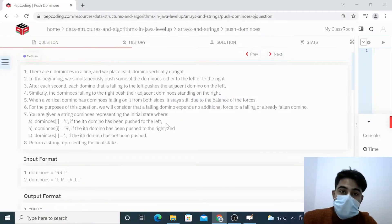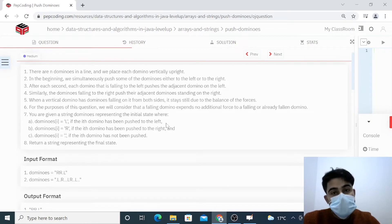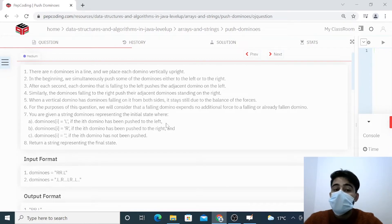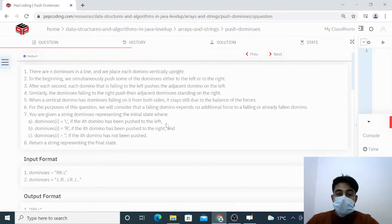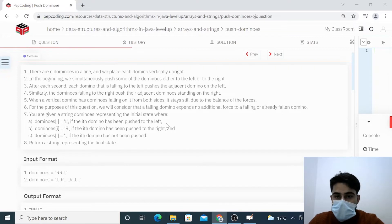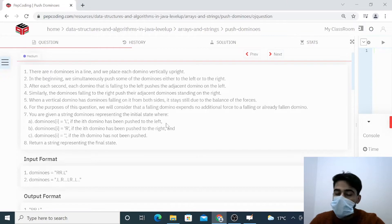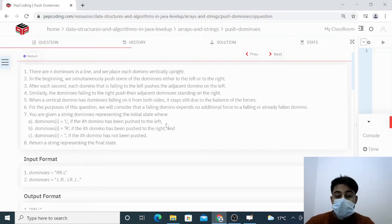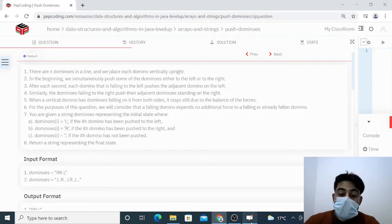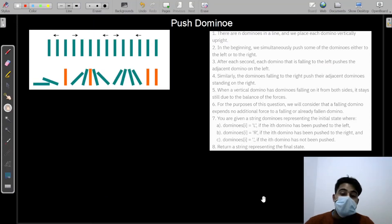Hey people, welcome back to our channel. I hope you are doing extremely well. Today we are going to discuss another interesting question on the topic of strings and arrays - that is the Push Dominos. Before moving on to the question, if you guys are new to our YouTube channel, then please do consider subscribing. Let's move on to the whiteboard where I have already placed the question.